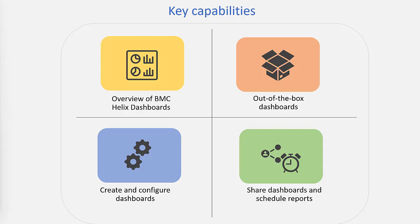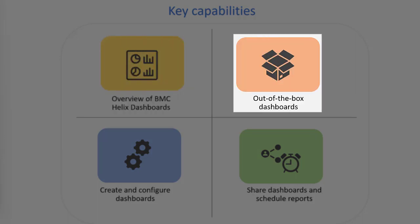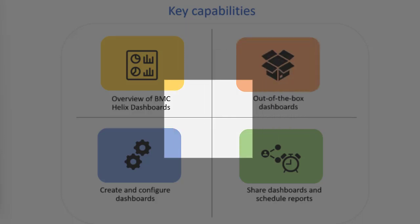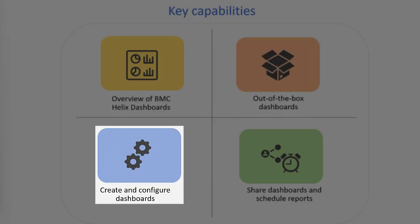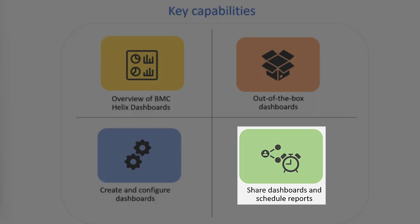We will understand the key capabilities of BMC Helix Dashboards. We will also go over the available out-of-the-box dashboards and look at other key actions, such as creating and configuring custom dashboards, sharing dashboards, and scheduling automatic distribution of reports.